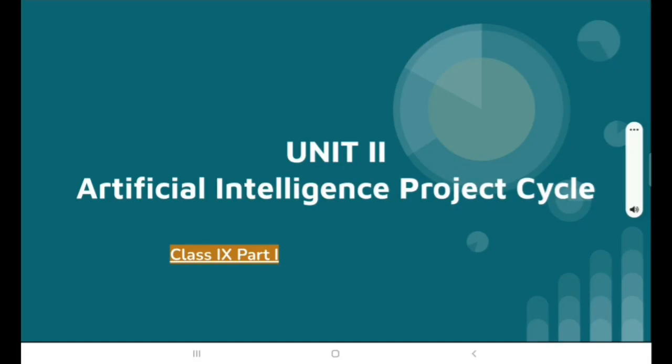Hello and welcome my dear students of Class 9th. In this video we are going to study a fresh new chapter which is Artificial Intelligence Project Cycle. This is Unit 2 of our main book. This video will be Part 1 for this unit. Subsequently you will get more videos on the same chapter.